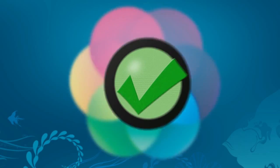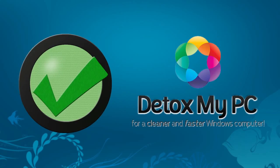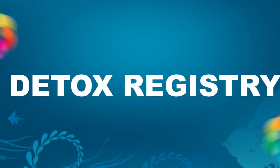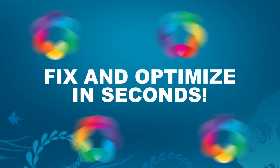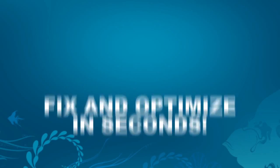Not only will you enjoy the instant benefits of our advanced cleaning functions, Detox My PC also boasts a Detox registry. This function will fix and optimize your system's registry in seconds.